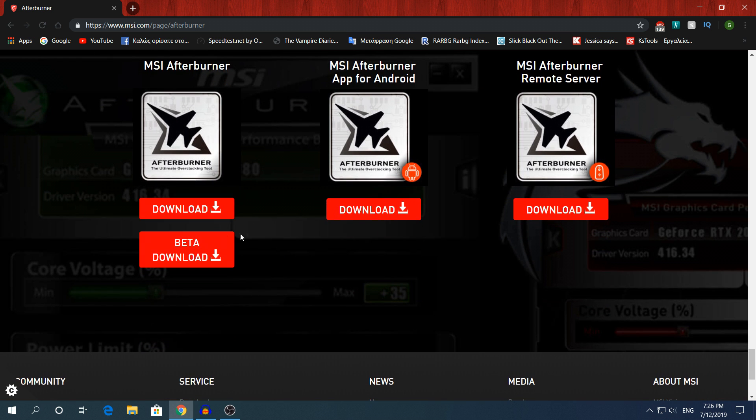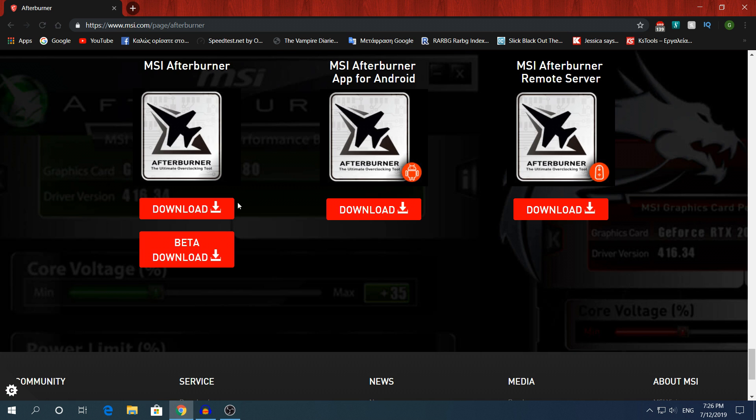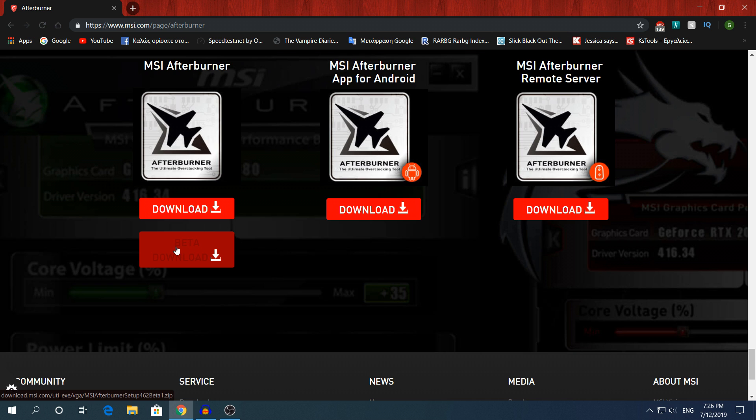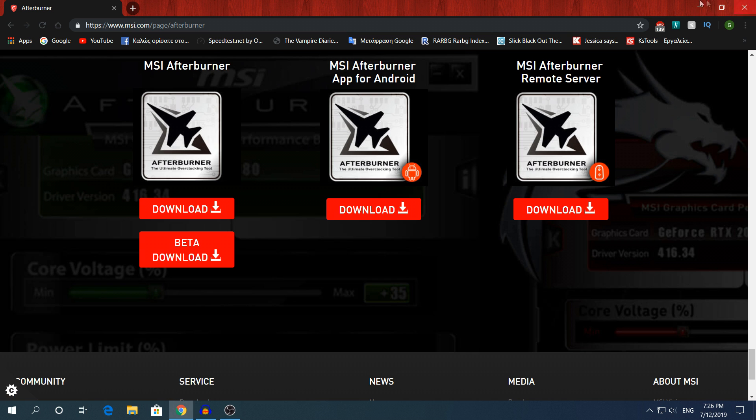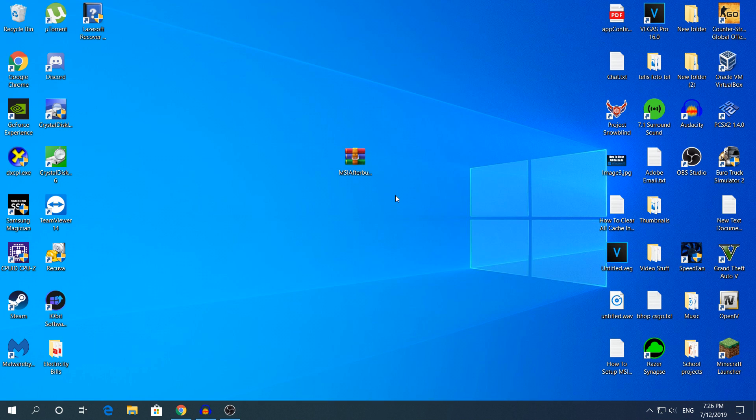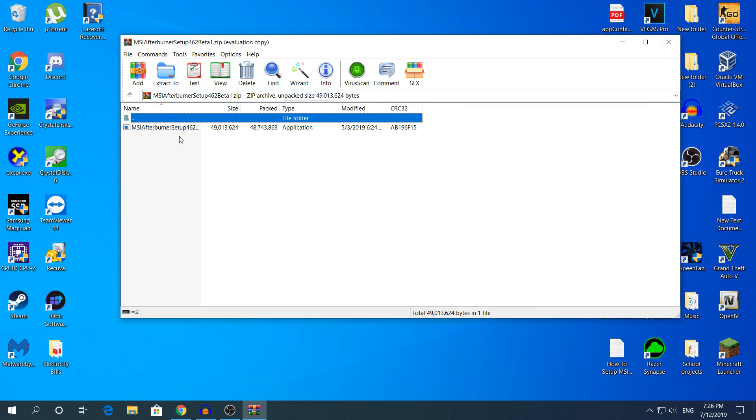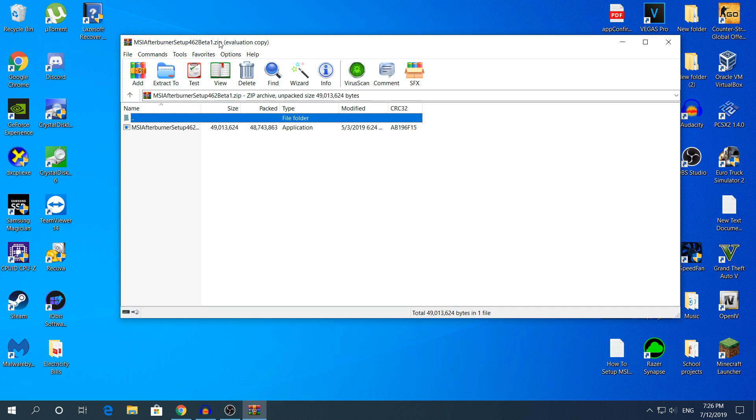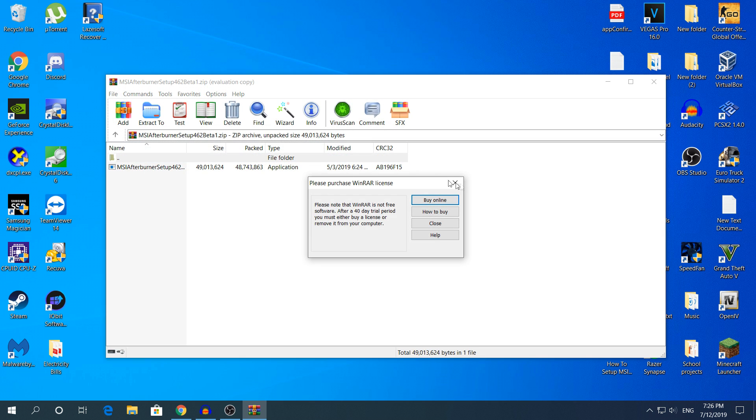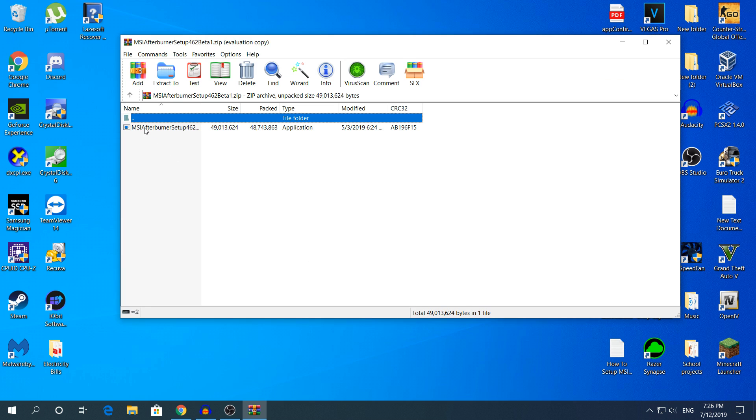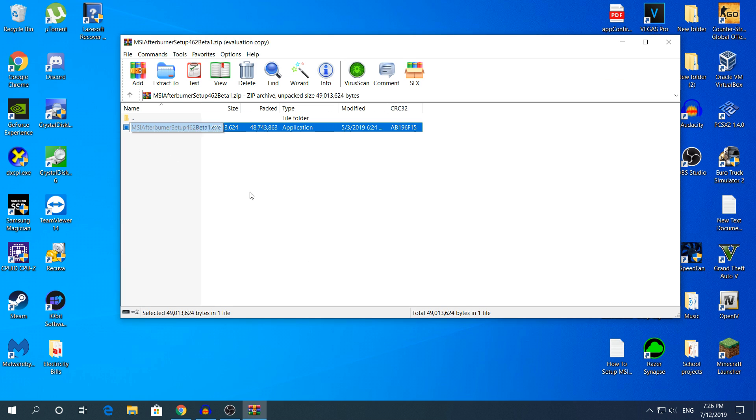You will see that there are two download options. The first one is the stable version and the second one is for the beta version. I have downloaded the beta version, download whatever you like. Once you have downloaded MSI Afterburner, this is what you should have. After that, open it and open the Setup, MSI Afterburner Setup.